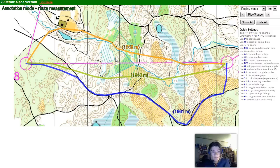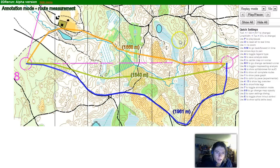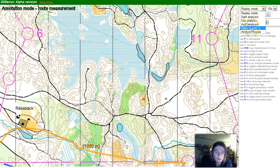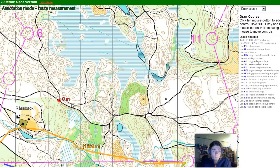So that was the route measurement feature. The next example is the possibility to draw your own course. Go to 'Draw Course' here and you can draw your own course. You can quit the annotation mode here.